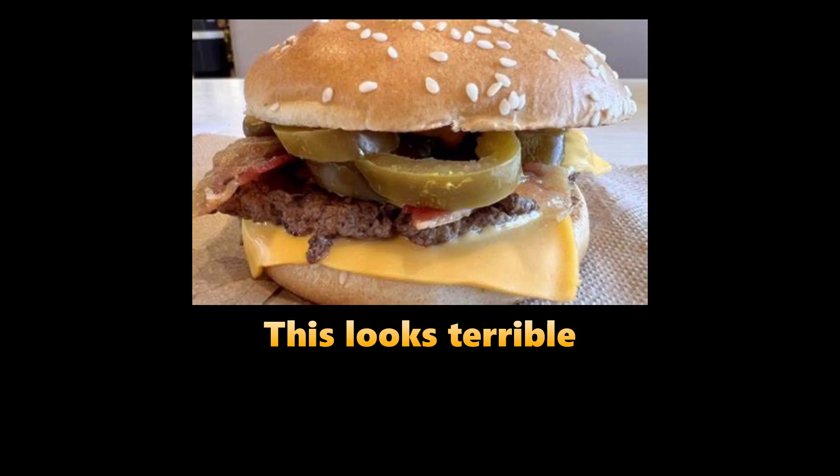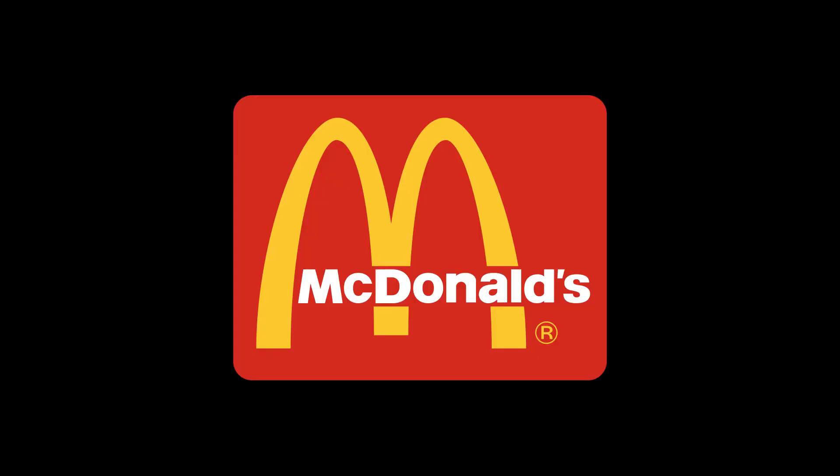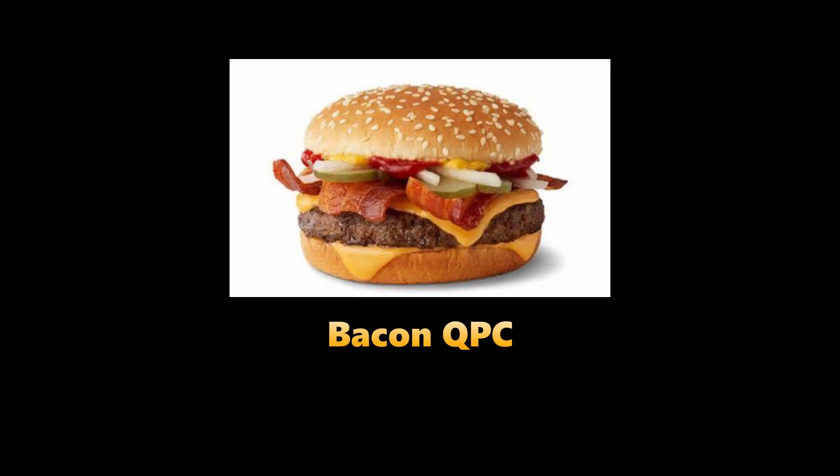It's already cold. Good start, good first impression. This looks terrible, but you know what, I expect nothing less from McDonald's. Oh boy. Well, it definitely tastes like a bacon quarter pounder and cheese, and the jalapeños do make it a little bit spicy.